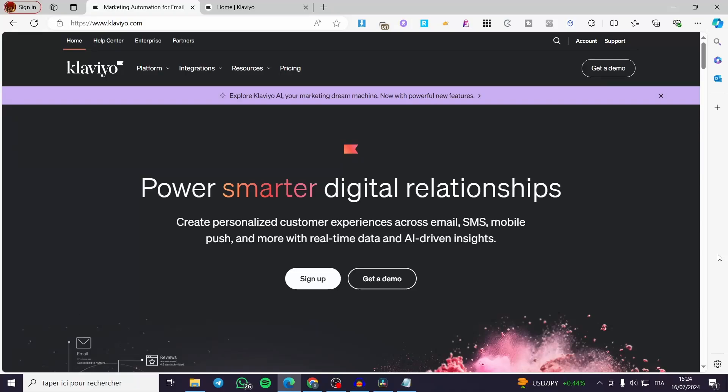How to import your contacts into Klaviyo. Hello guys and welcome to this new tutorial. Today I am going to show you how you can import your contacts within Klaviyo. It is very easy and very simple — all you have to do is follow the tutorial from the beginning till the end and you will be good to go.